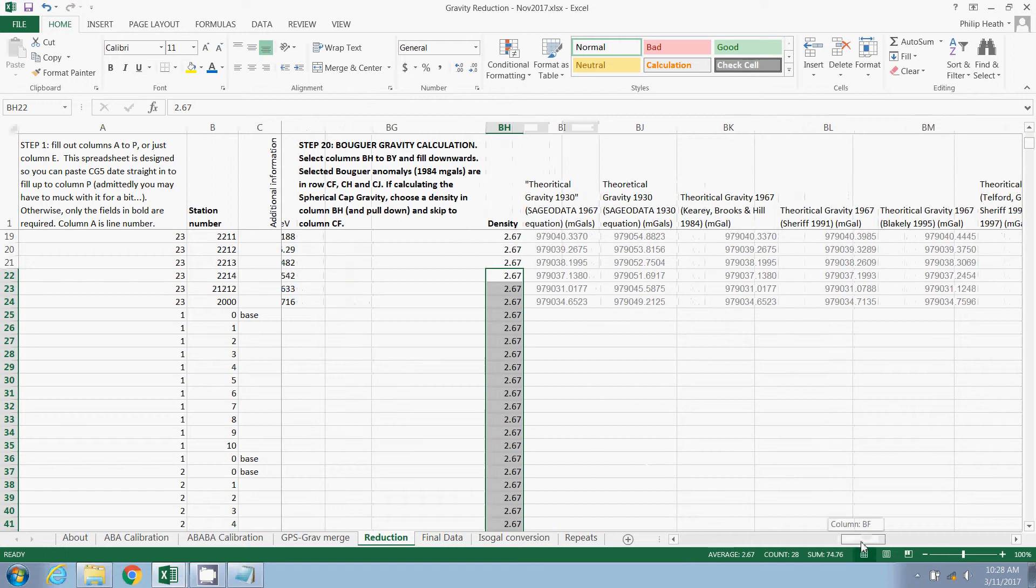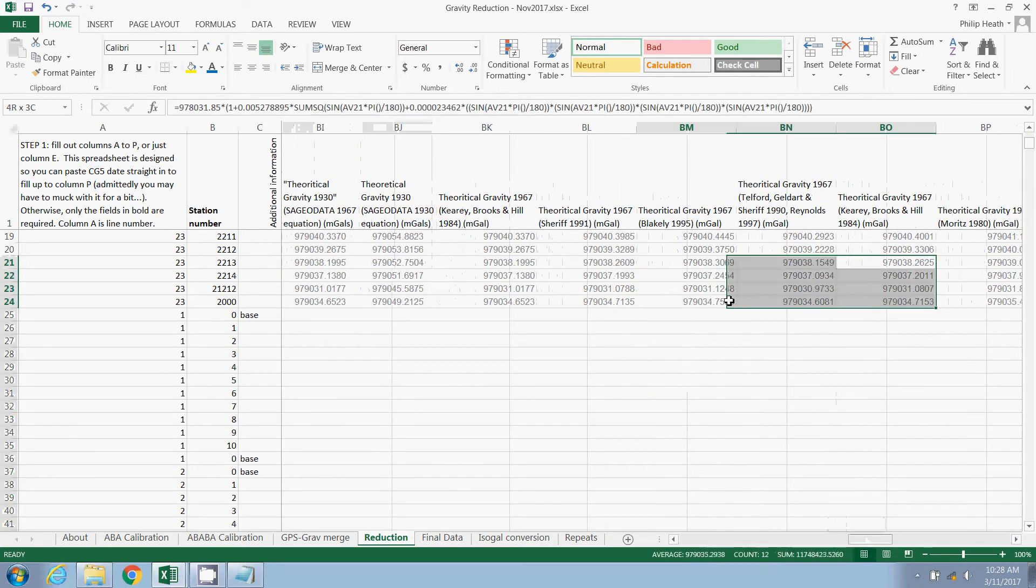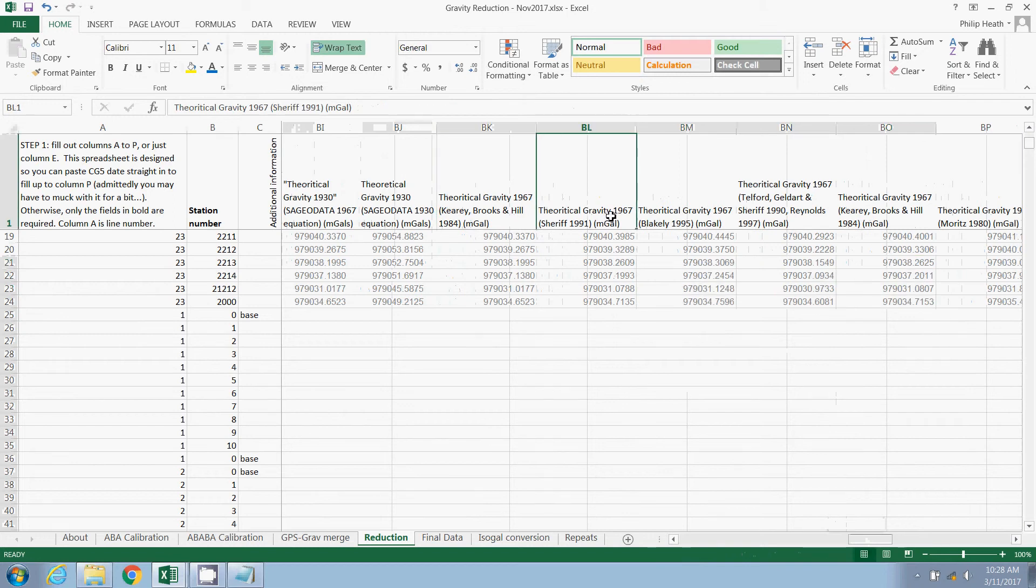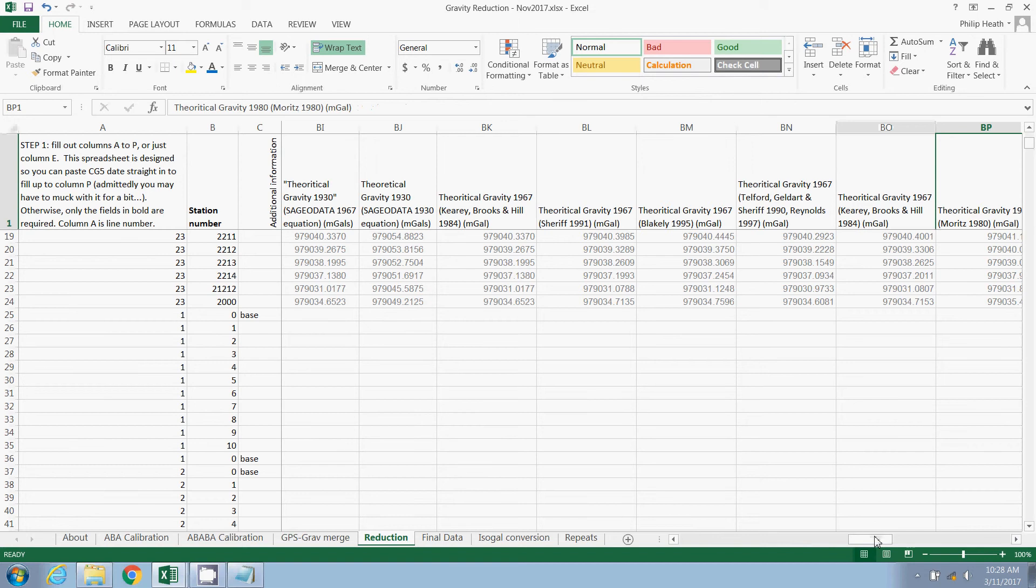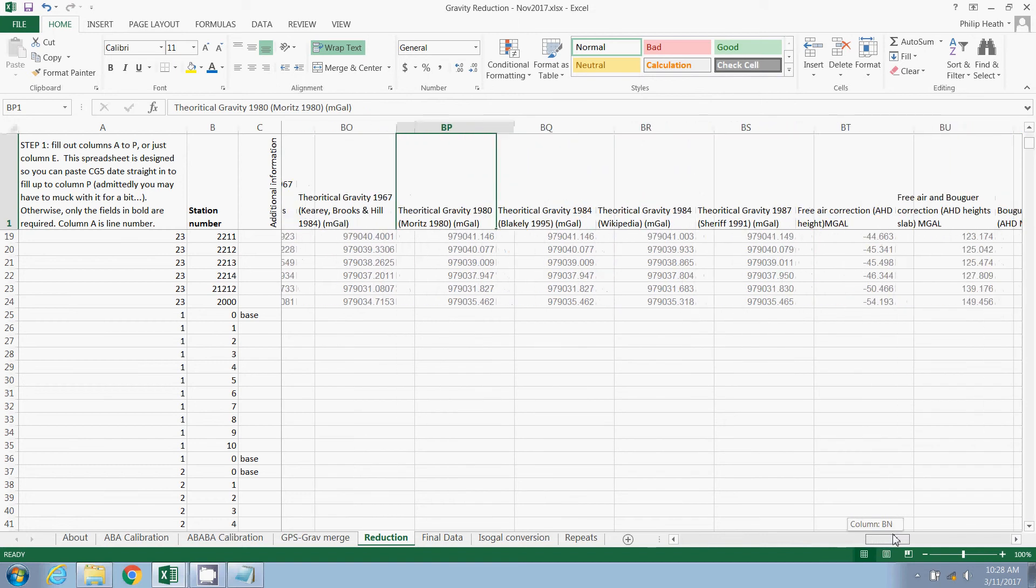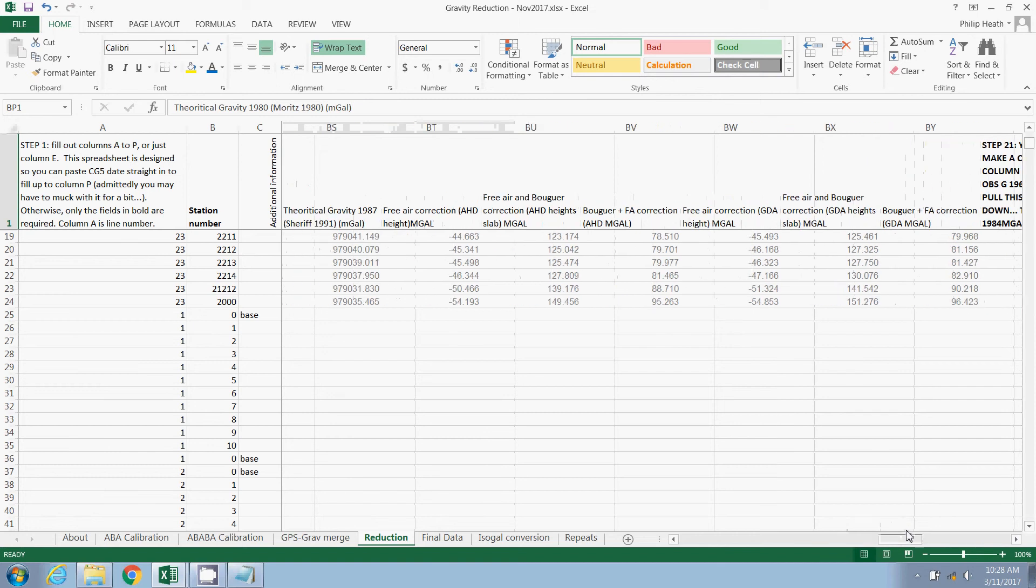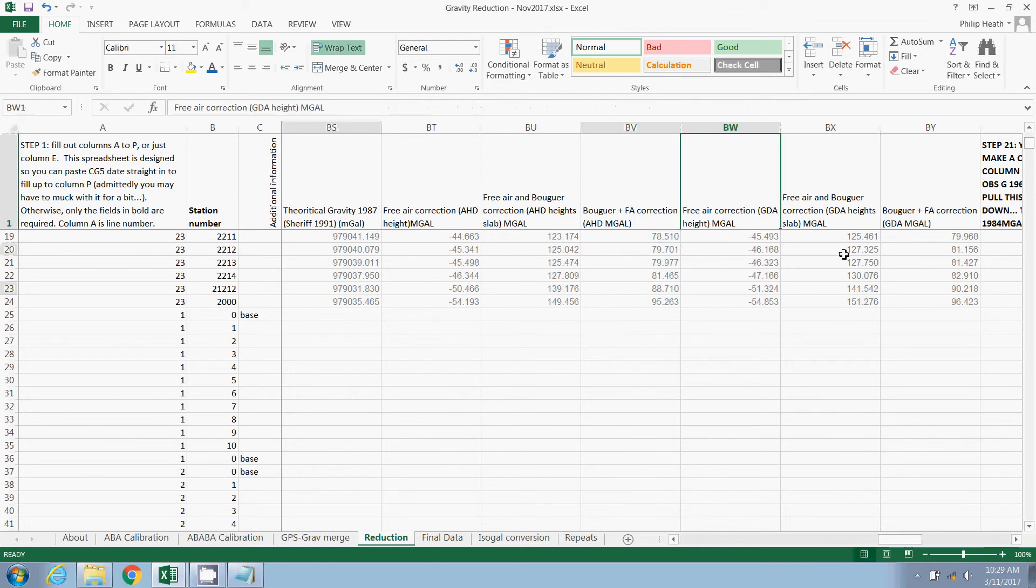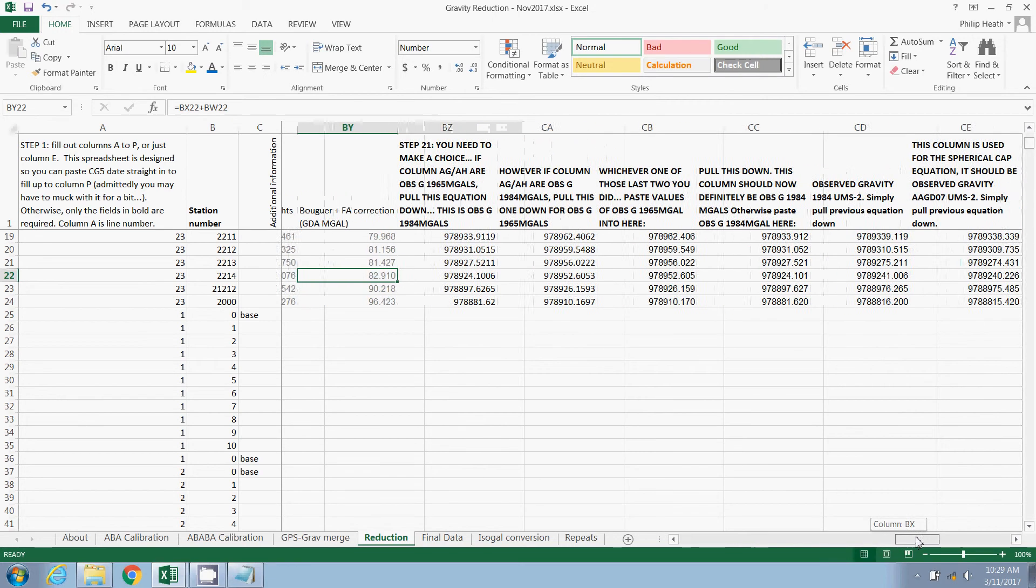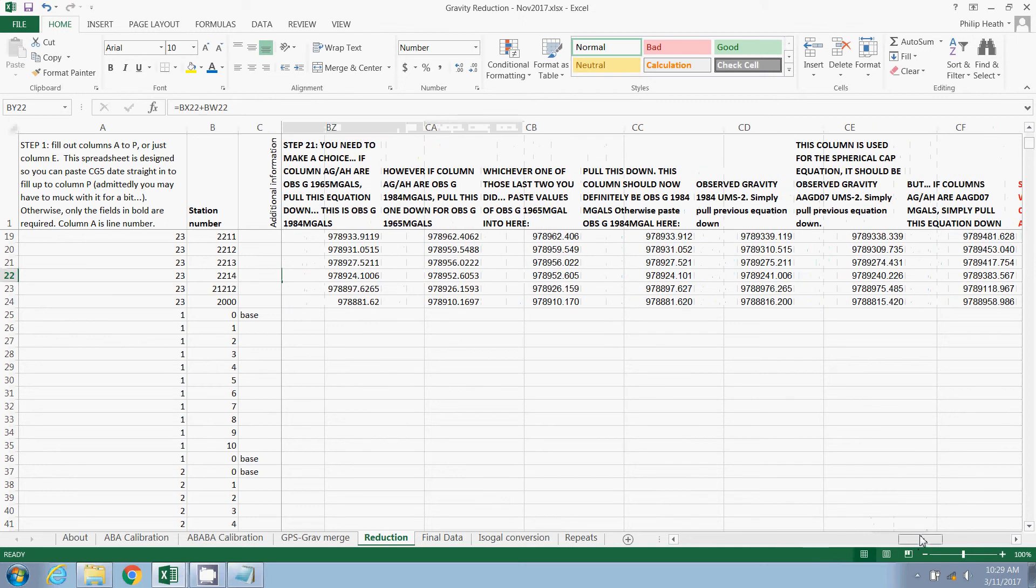The next series of columns are all greyed out. These represent all the different theoretical gravity equations that I have found in the literature that can be used. This spreadsheet was originally put together as a project to compare the differences between all these different equations. We won't be using any of the greyed out portions of this spreadsheet. But if you do want to play around with them, it's simply a case of pulling these equations down to populate the theoretical gravity equation and then using these to work out your Bouger slab. We're going to be calculating the spherical cap.